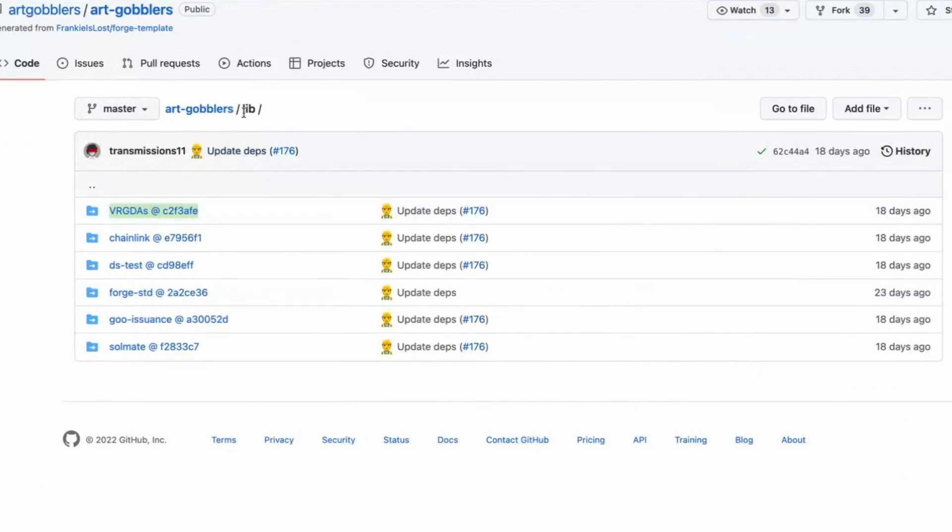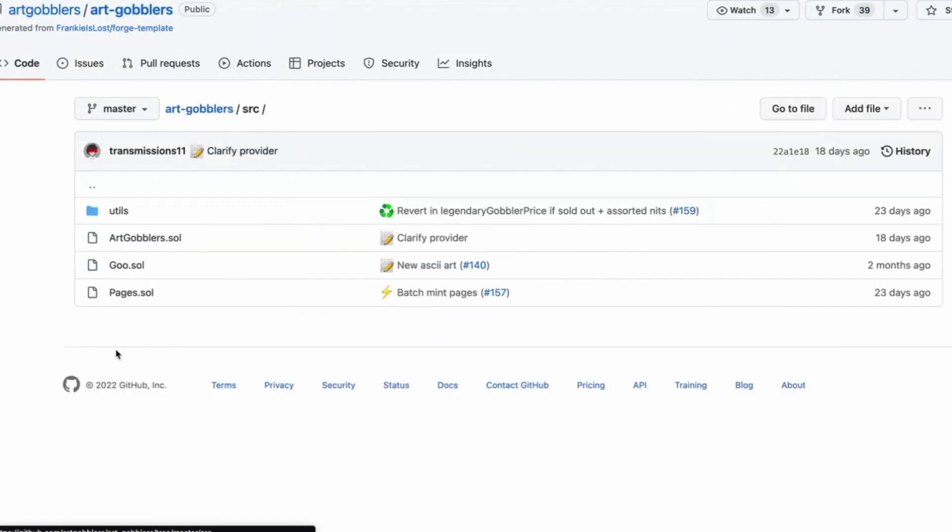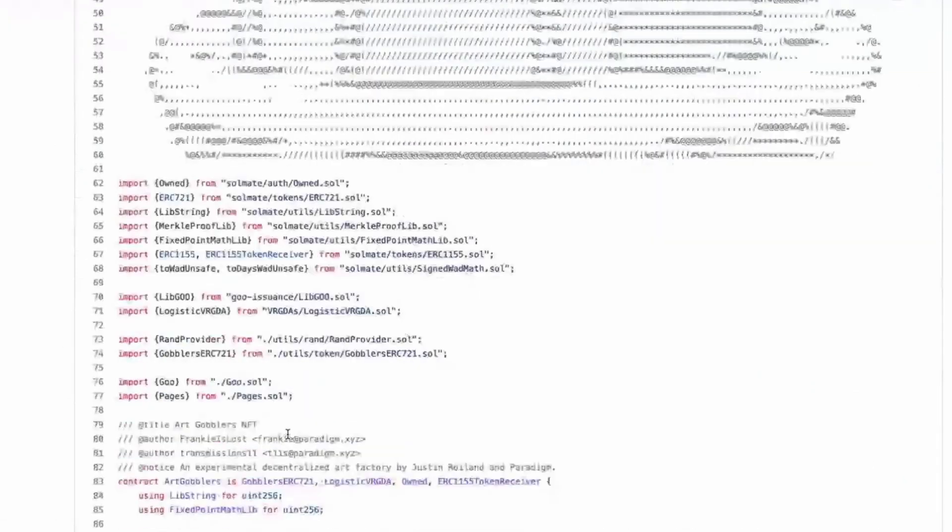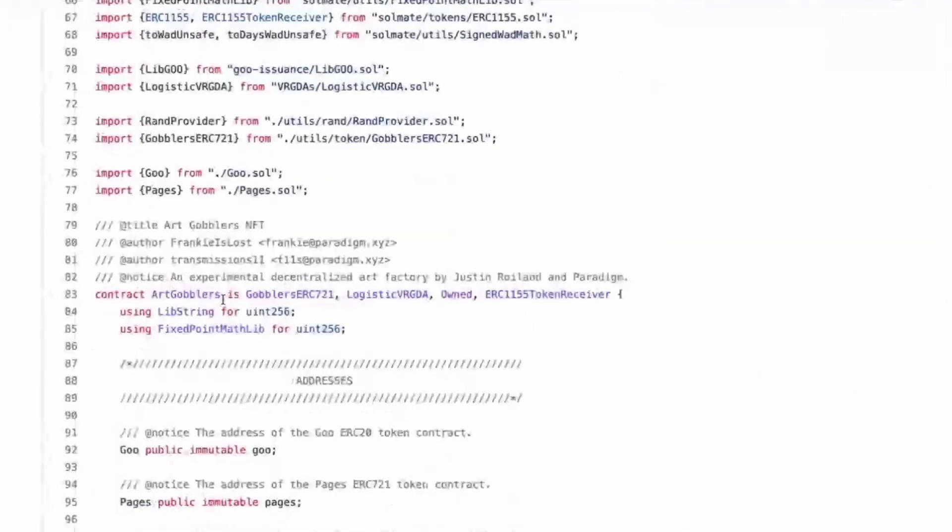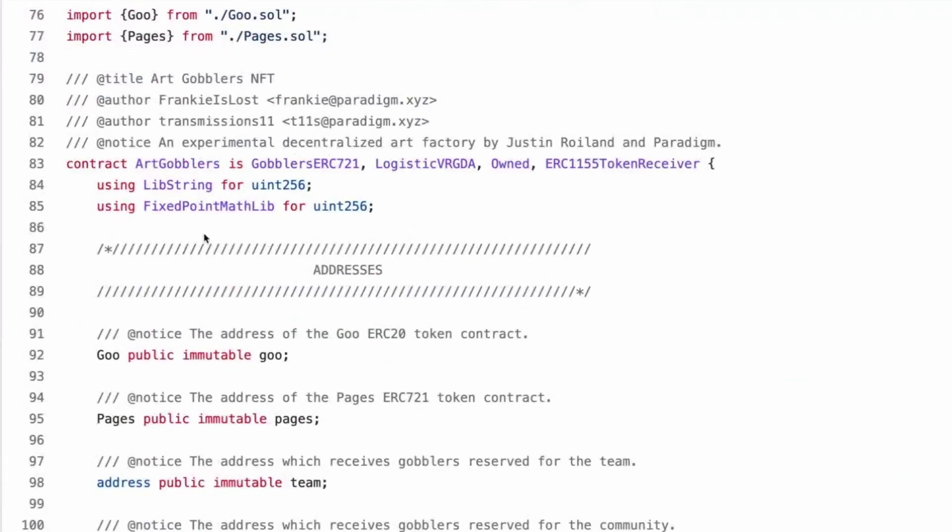Okay, cool. And then there was another thing that they imported that I wanted to check out. Oh, it was in, is it here? No. Is it here? Oh yeah. I want to look at the VRGDA, that variable rate gradual Dutch auctions code, but I don't know if we'll get to that in time. So let's just check out art gobblers. And once again, let's go into the actual gobblers.